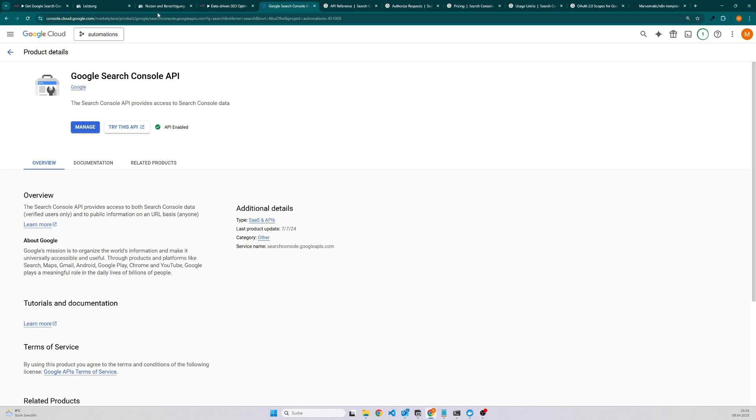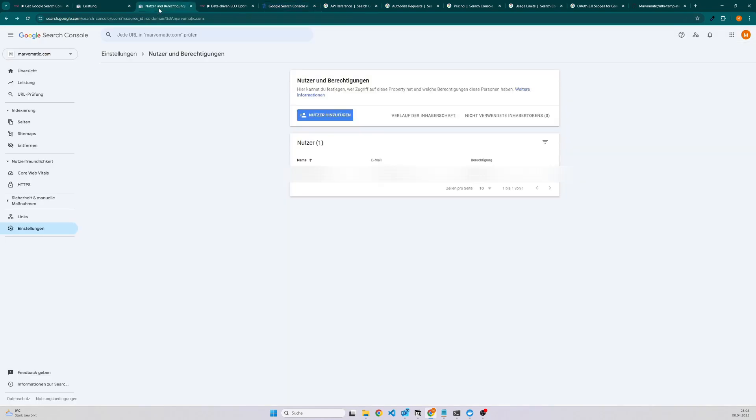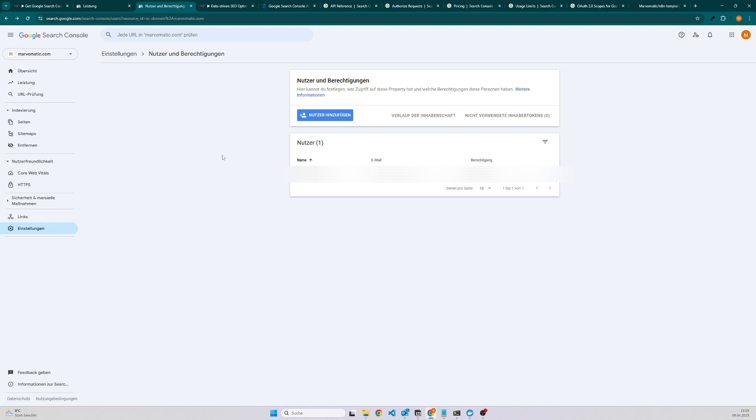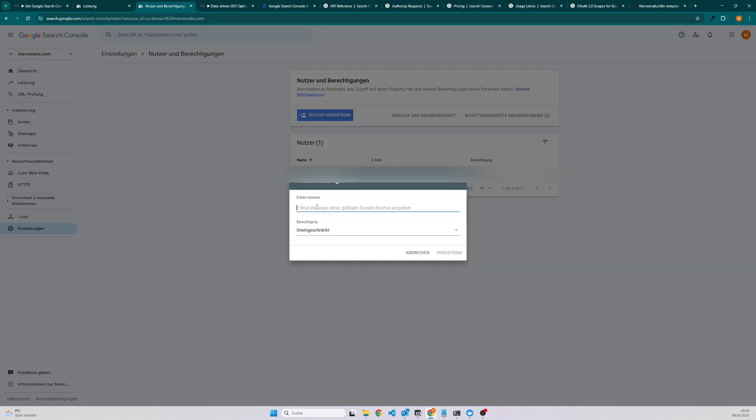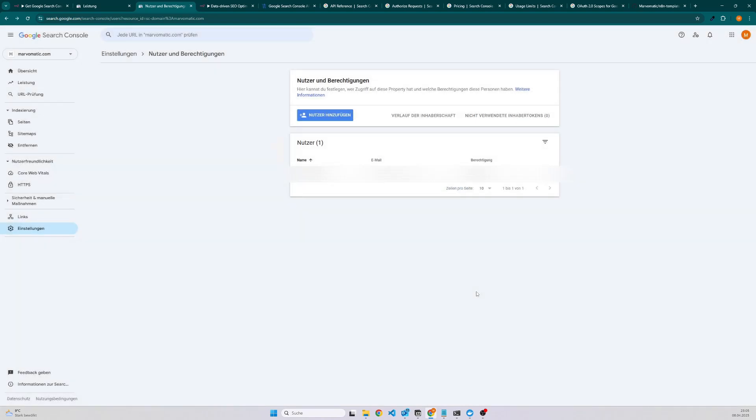There's also a second thing you have to keep in mind. If you are using your own email address or the same email address that you are also using for the Google Search Console, then you don't have to add anything here. But in case you are handling it for a client or you're using another email address, then you have to add here a user with the permissions. In this case this person could do anything but you can also set the person to an owner or limit the access. Since I am using my own account I don't have to do it.